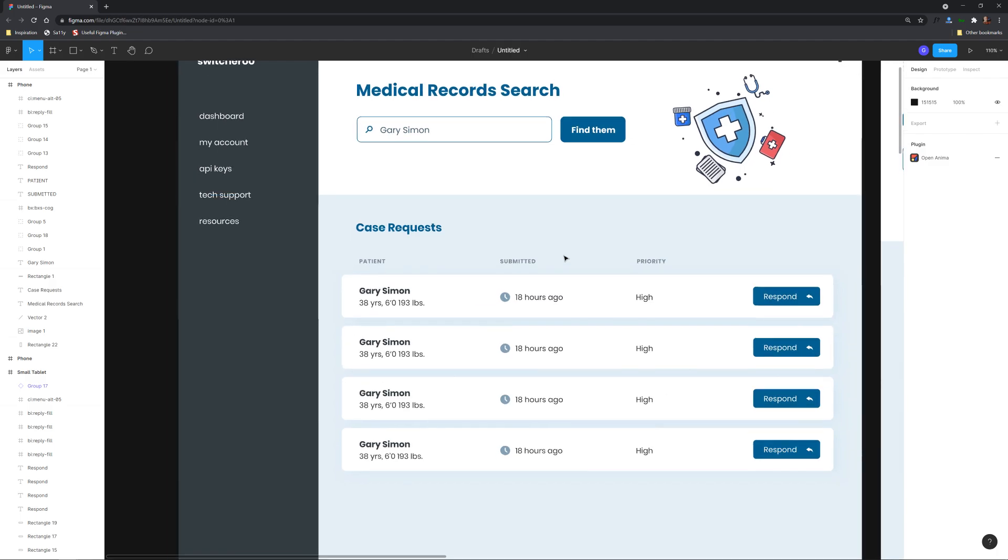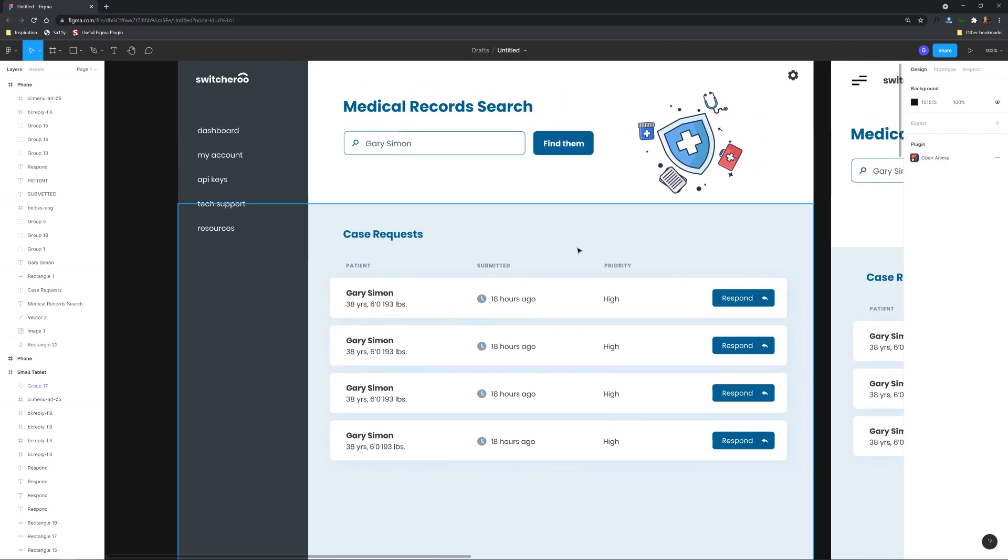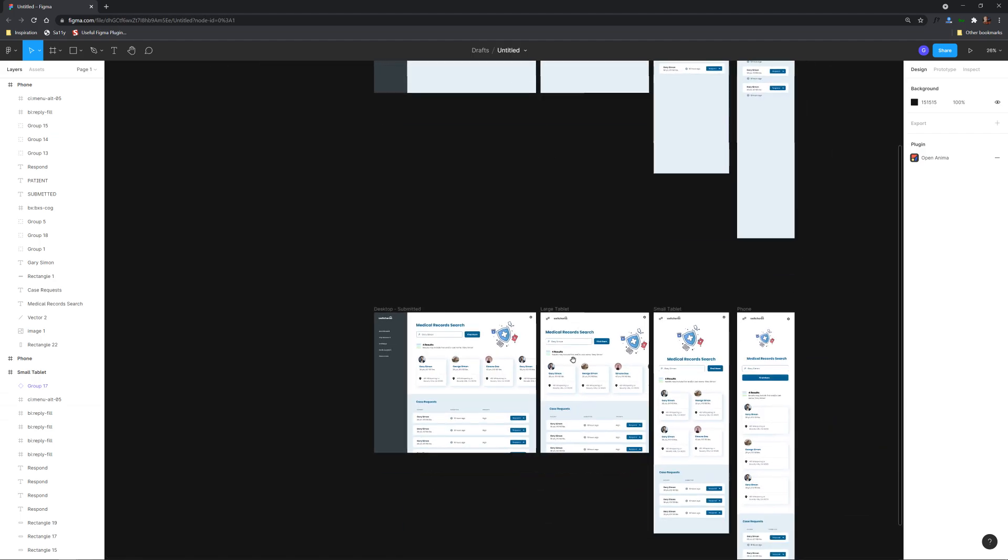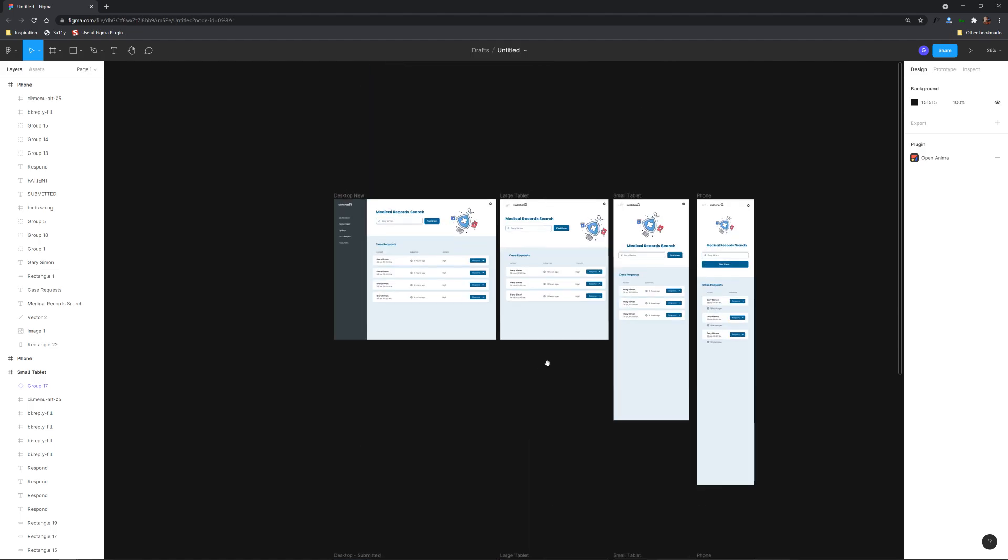So the intention that we're going to work with is that people can click over here in this text field, enter a name, then hit find them and it will show the results here respectively in the different viewports here.